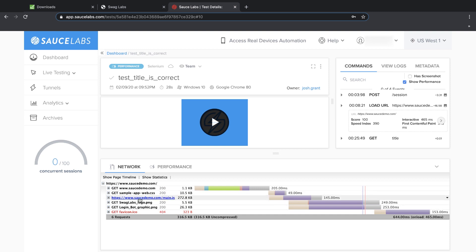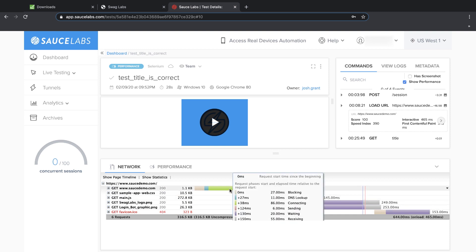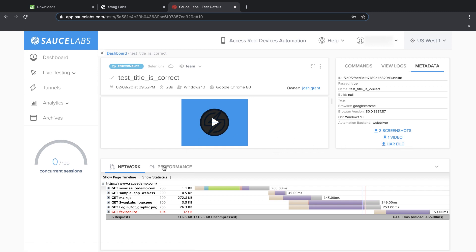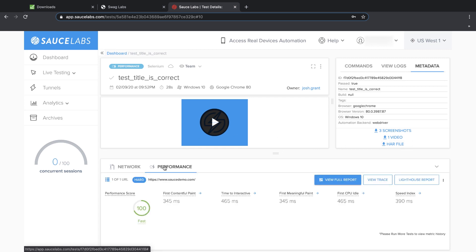We can see all the page assets that were loaded and how long each asset took to load. And all this information is captured in an HTTP archive file, which we can download for later analysis.